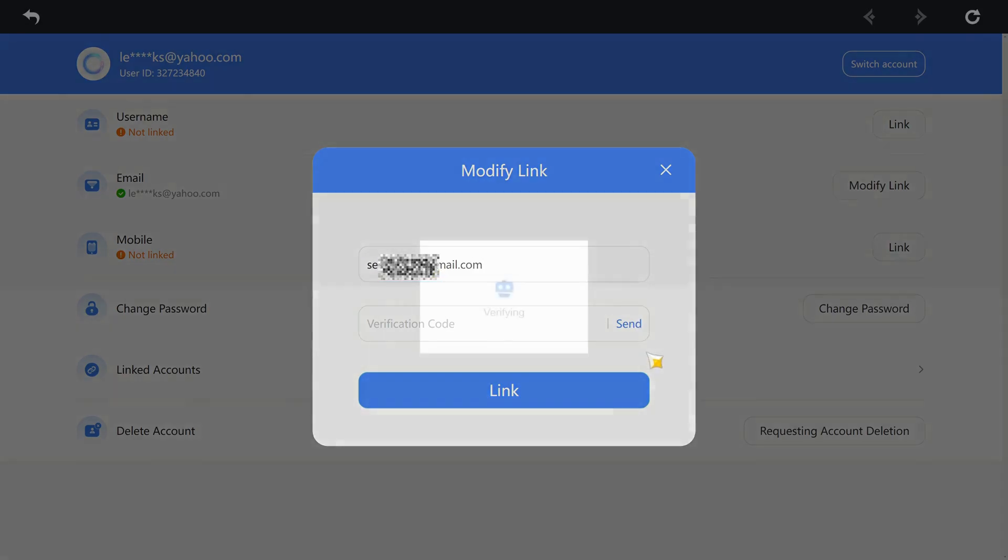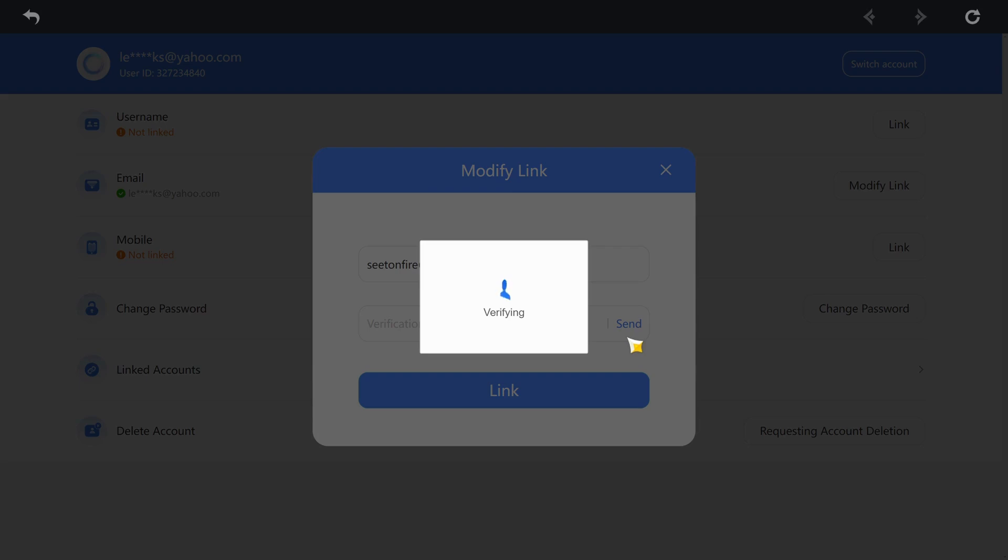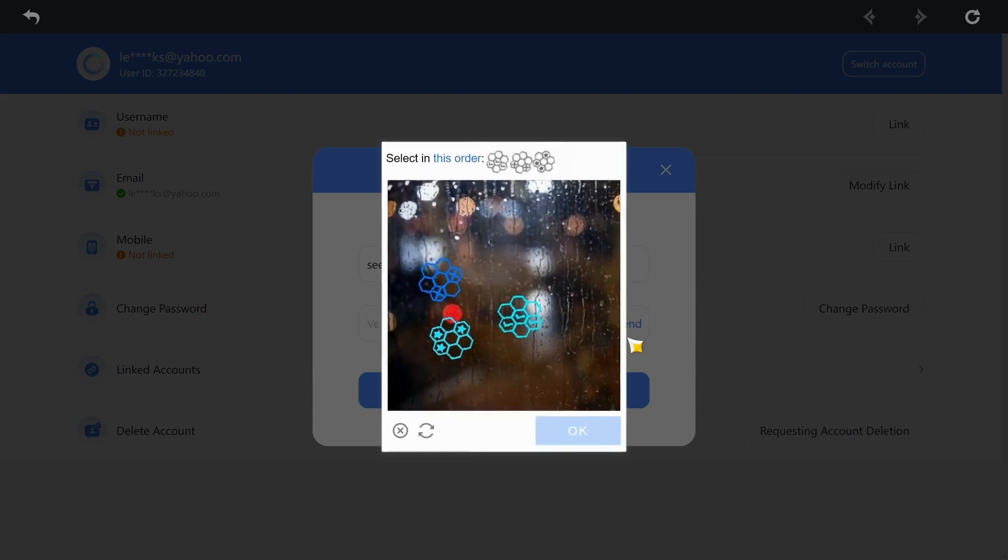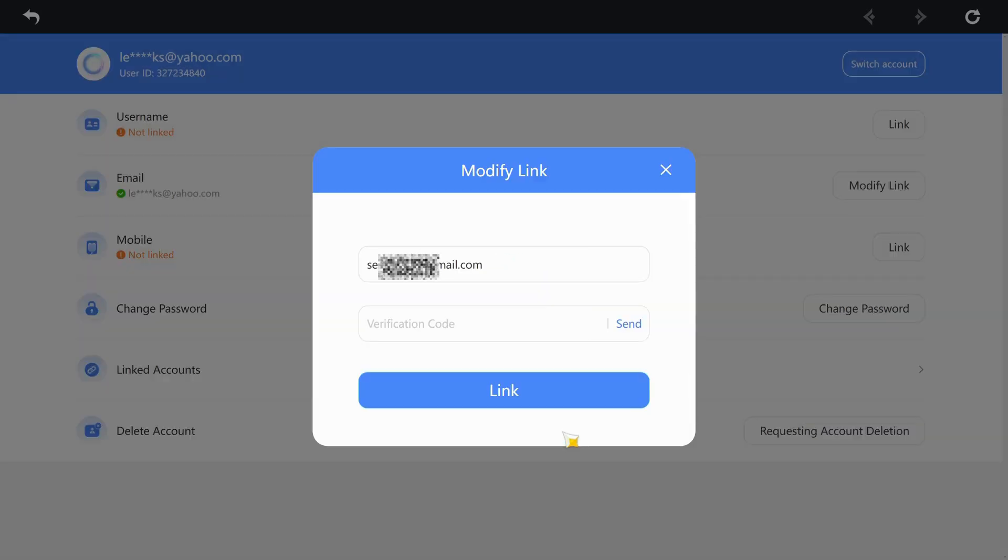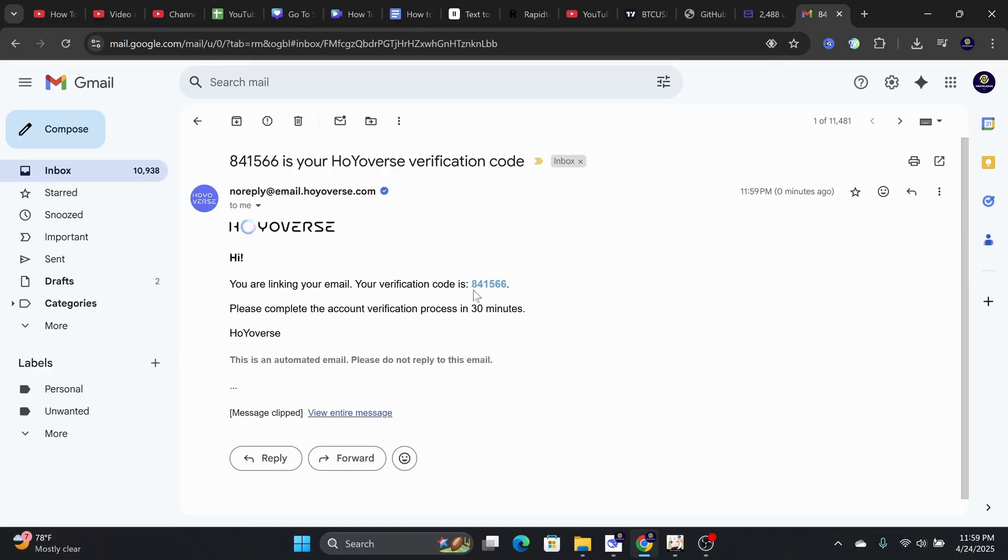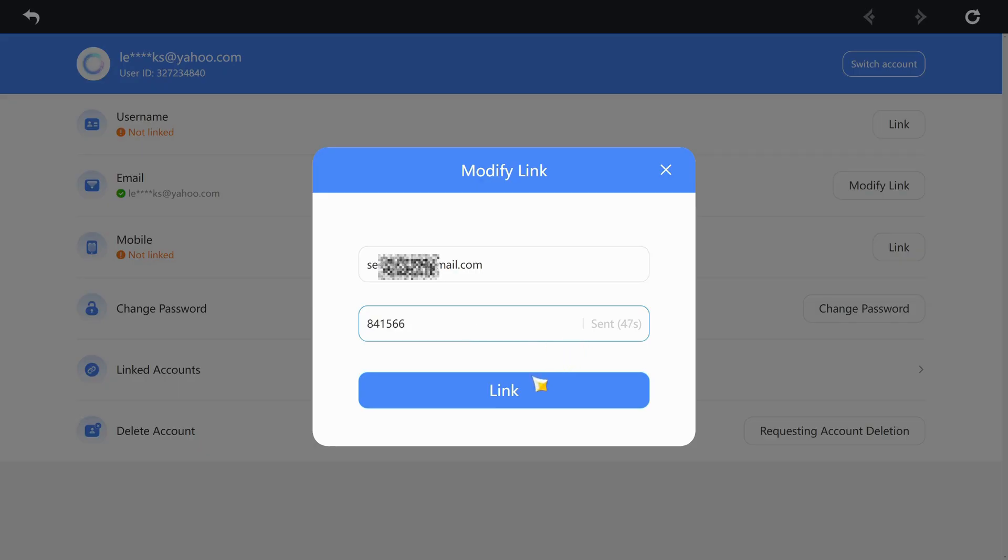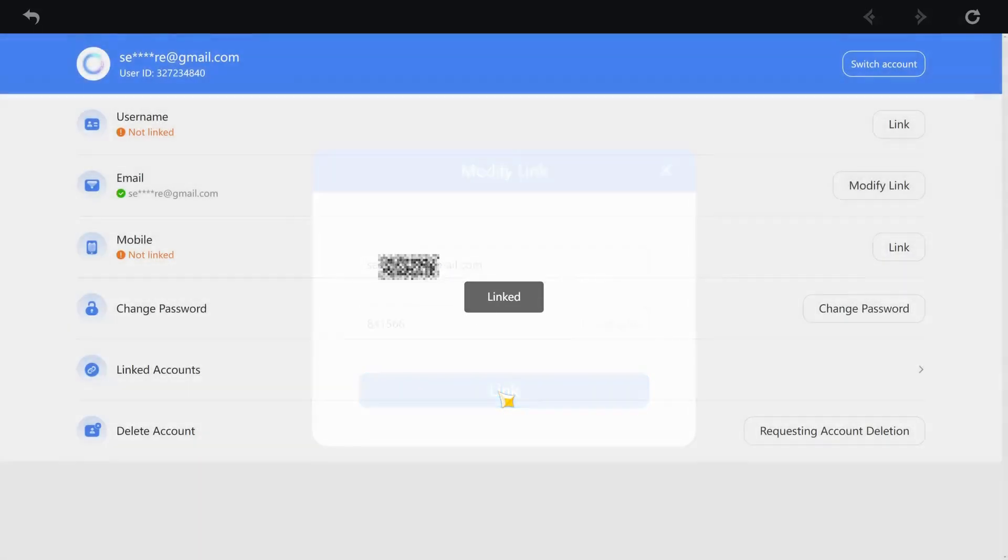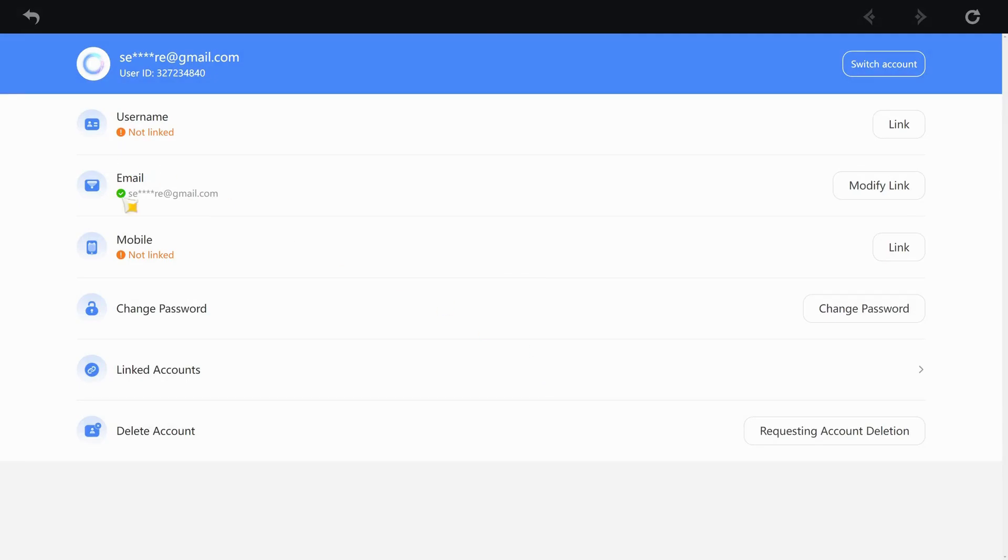You will need to enter a new CAPTCHA here before it will send you a six-digit verification code once more. Retrieve that from your new email and put in the six-digit code here. Finally, click on Link when you're done and the new email will link to this Genshin Impact account.